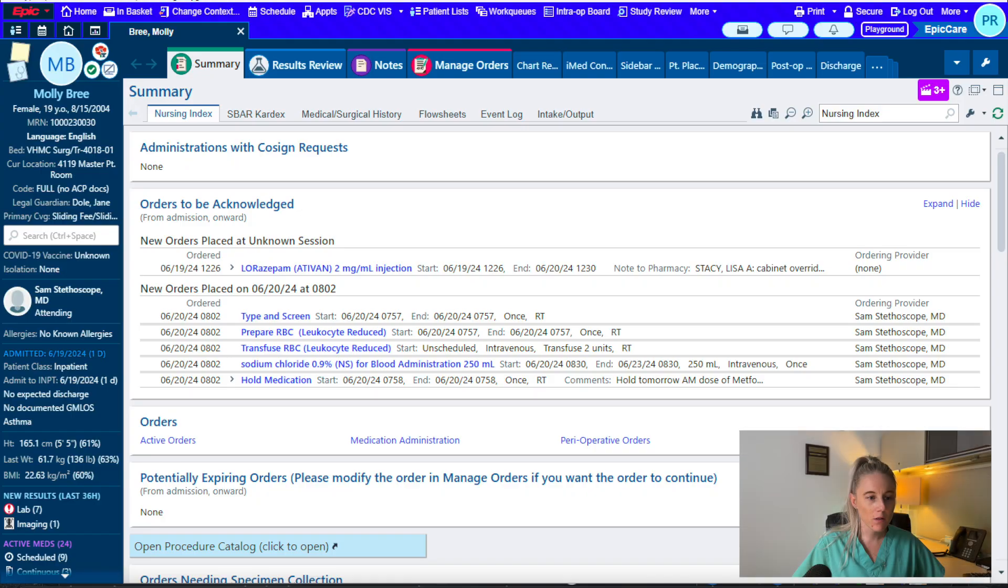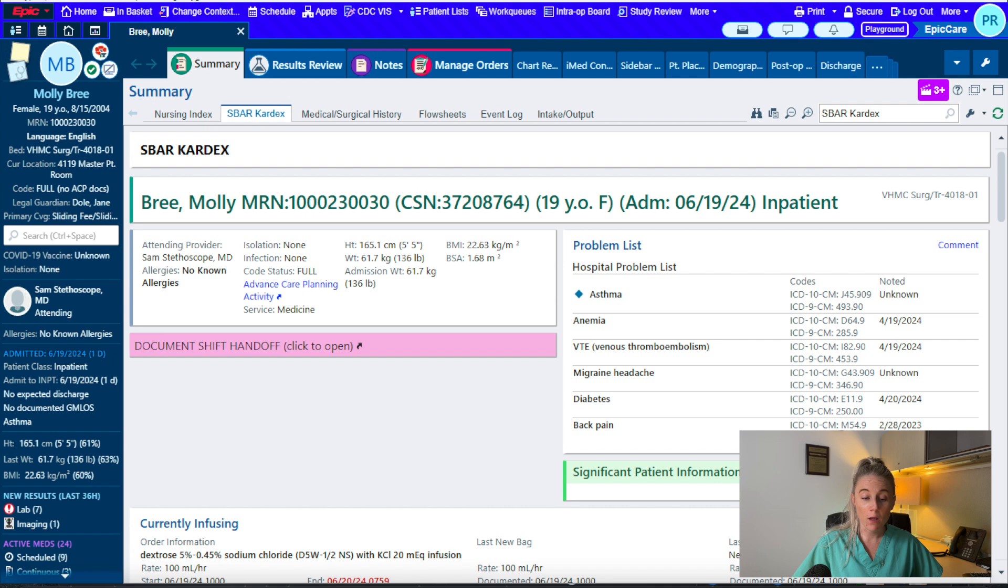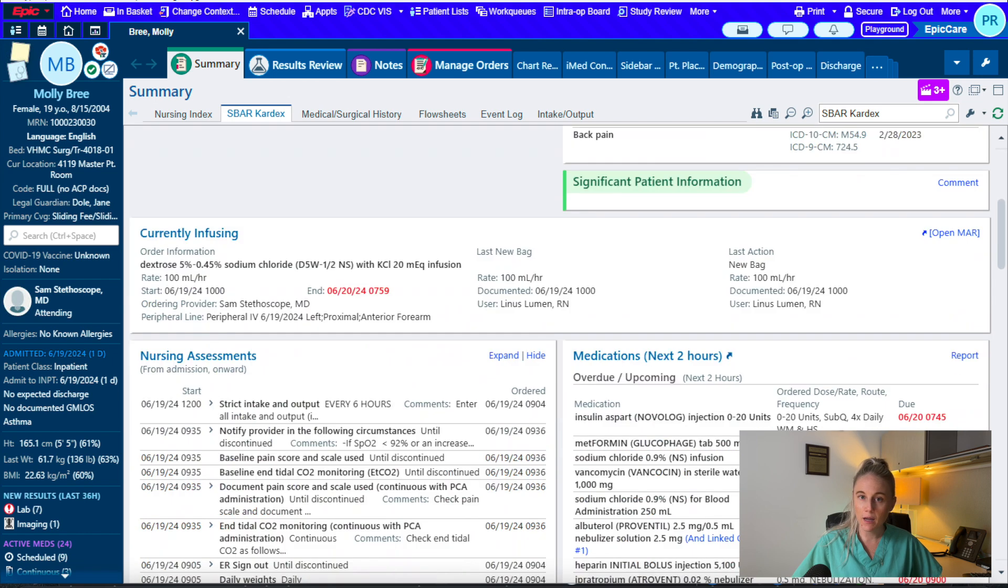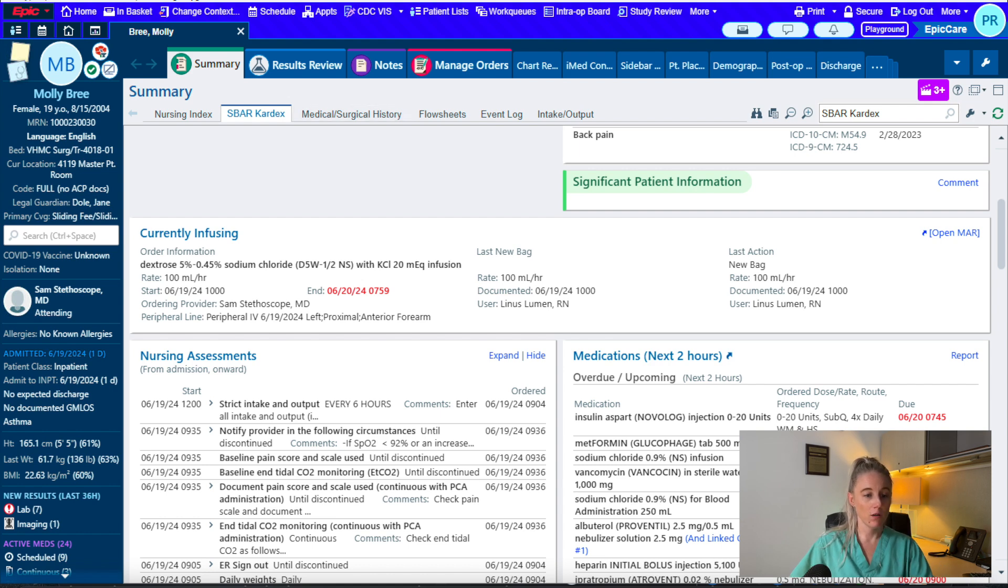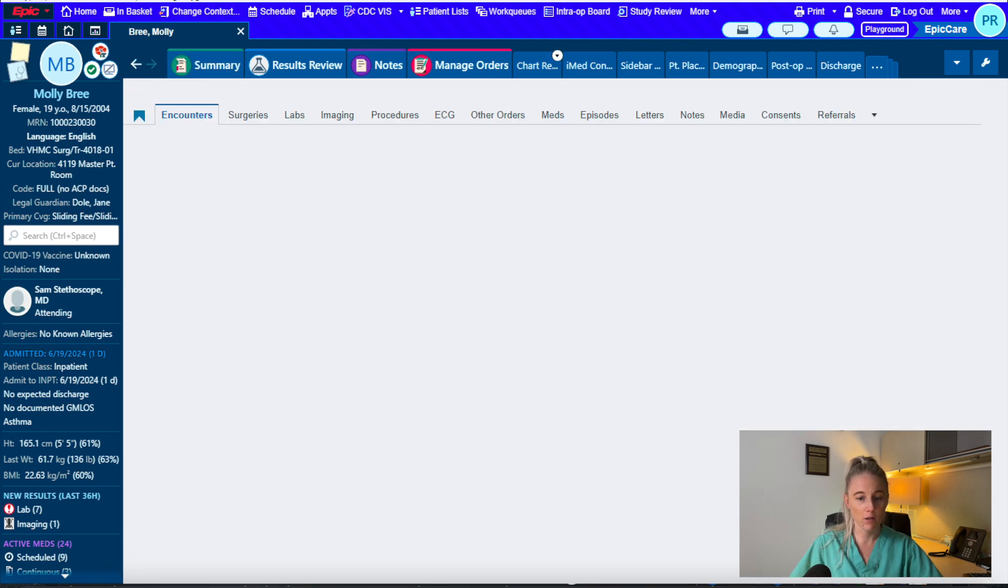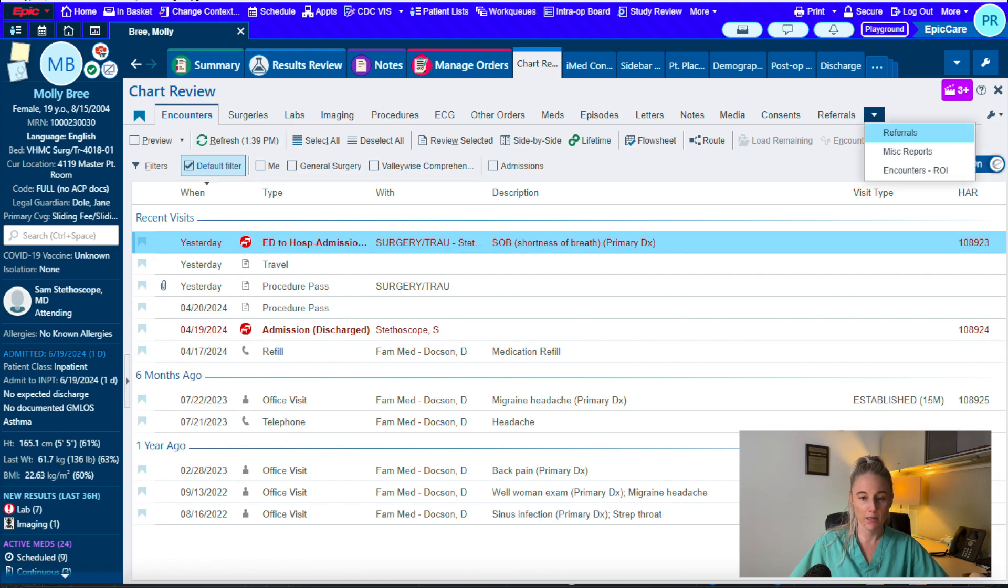First I want to show you for patients who are in the ICU who you want to know exactly what medication and drips are infusing at this time and at what rate, you'll go to summary, S-bar, and you can see here that you have currently infusing and you can look at the dosage of medication that they're currently on.